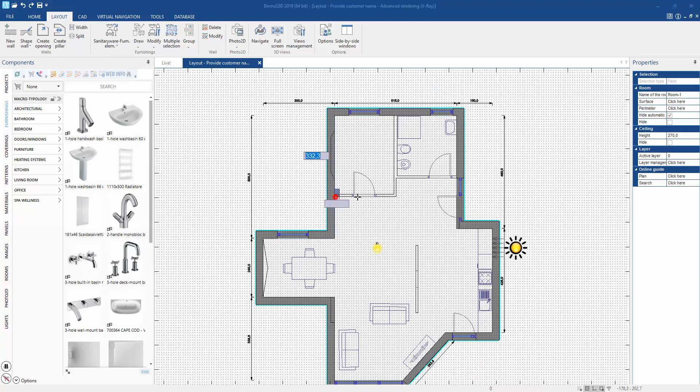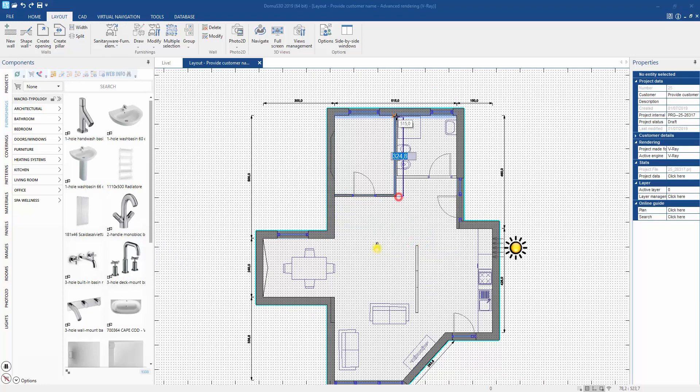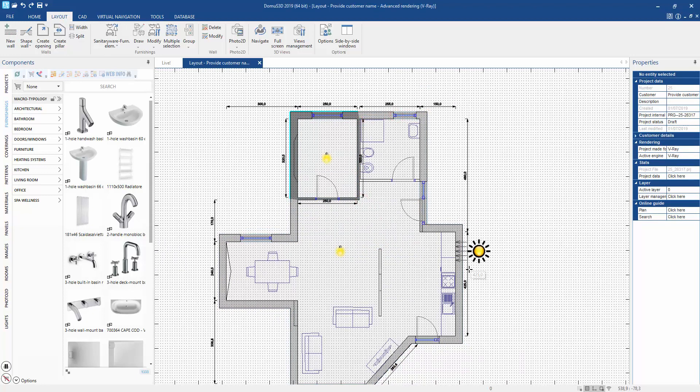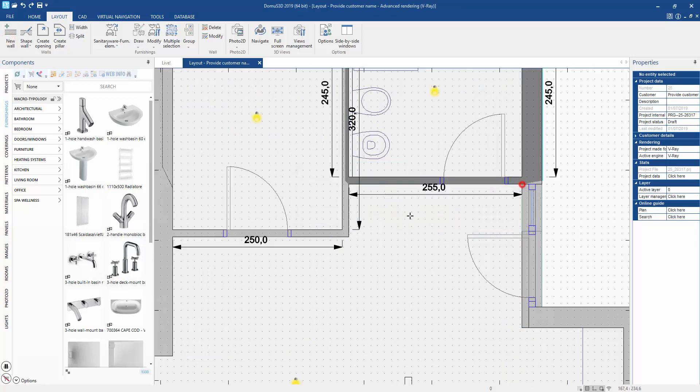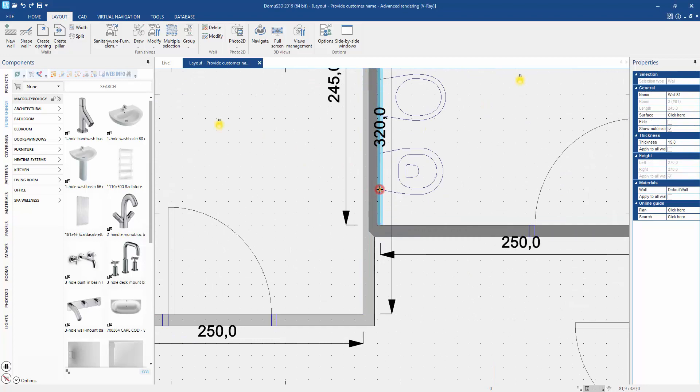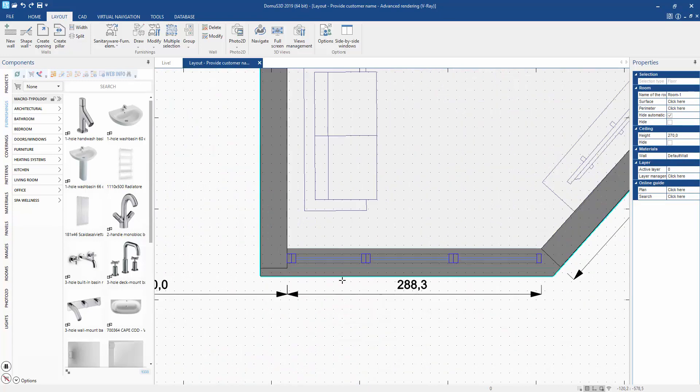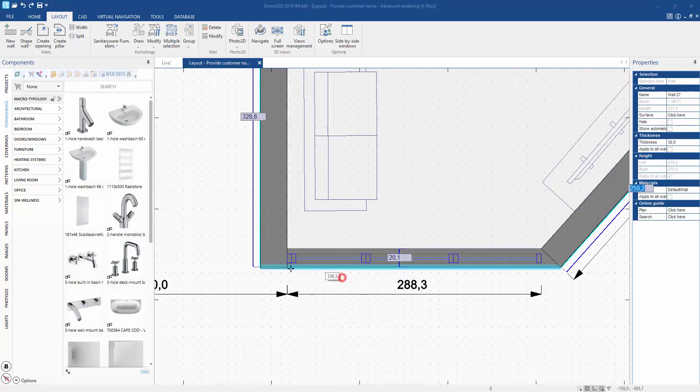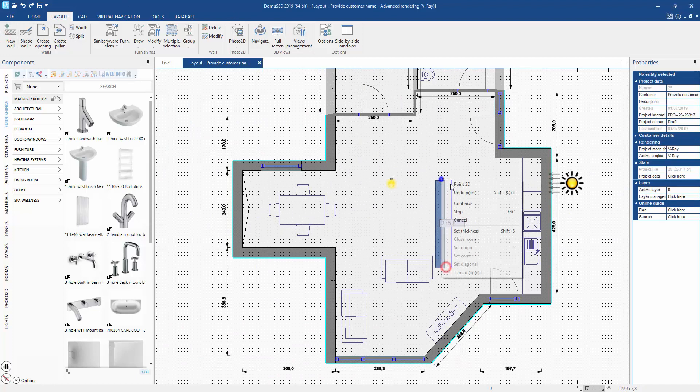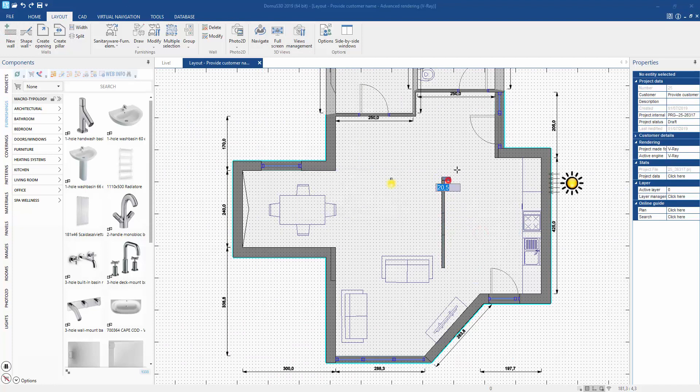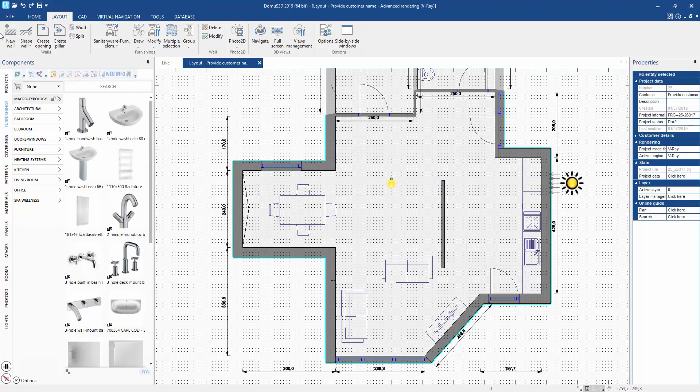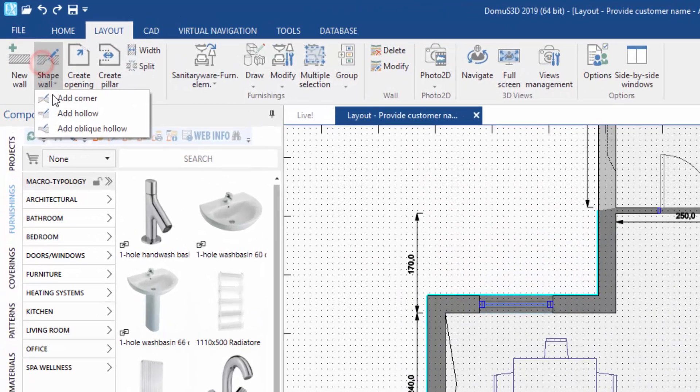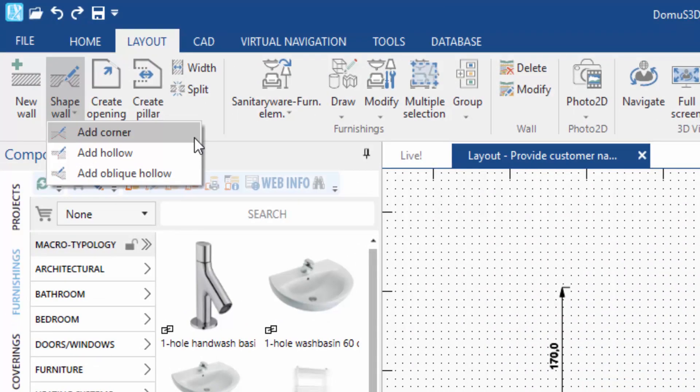Creating a multi-room layout by drawing the entire floor and then dividing it into single rooms, changing the width of a wall structure, drawing internal or dividing walls, and modeling walls with corners, niches, or full-size hollows.